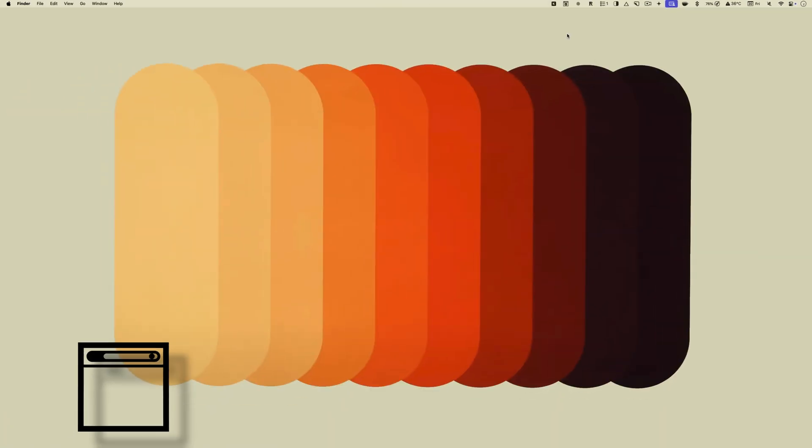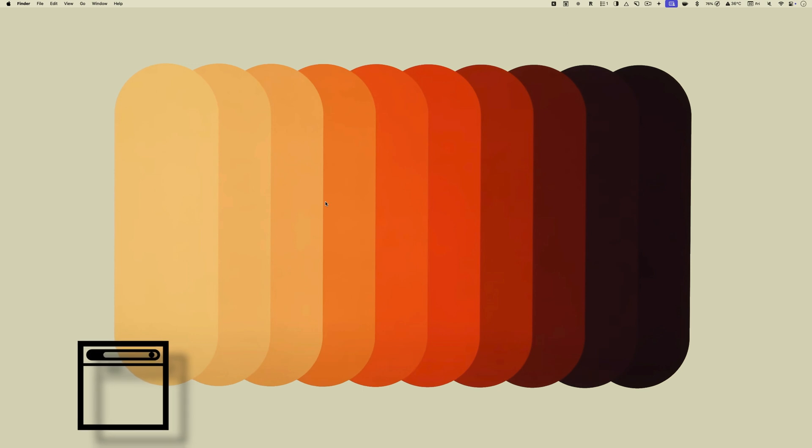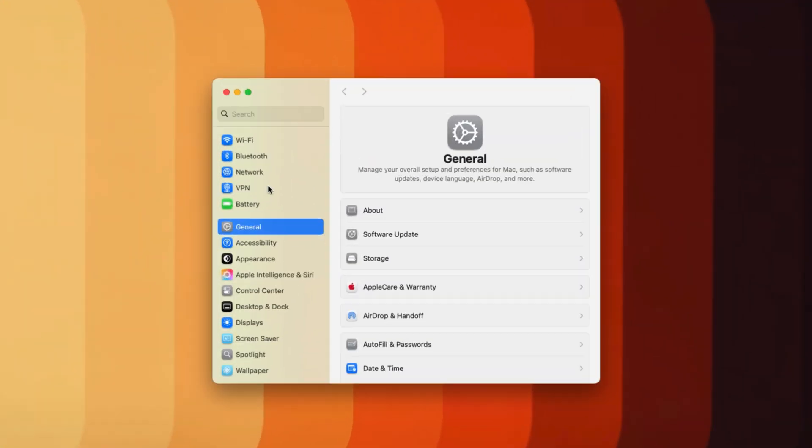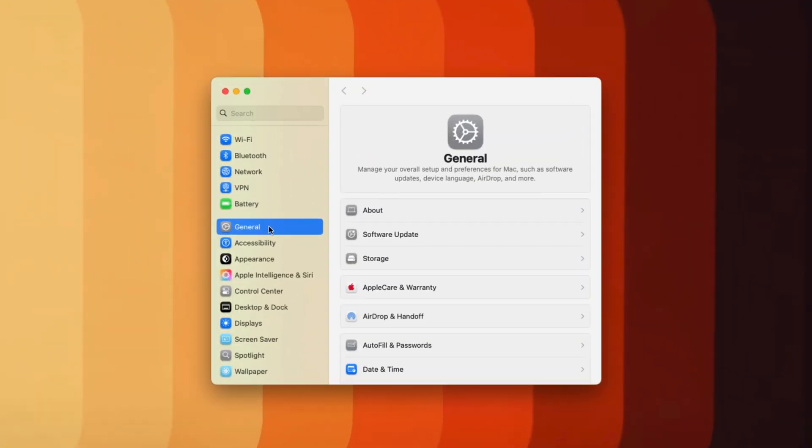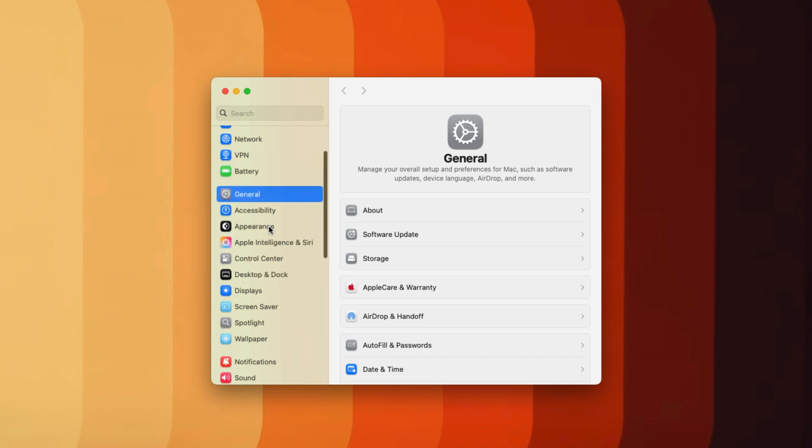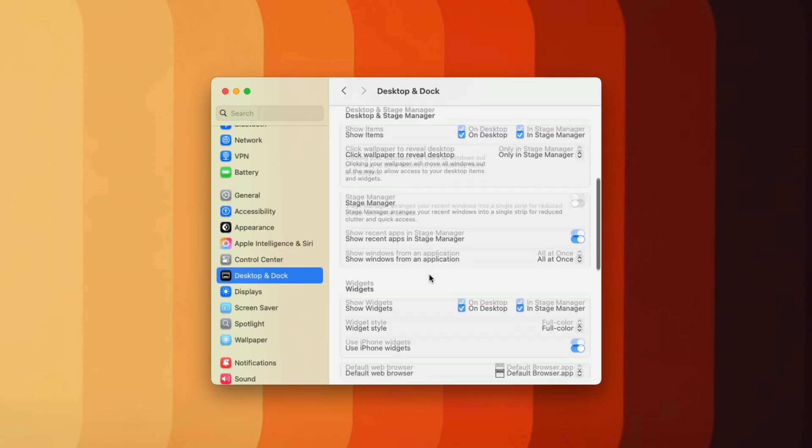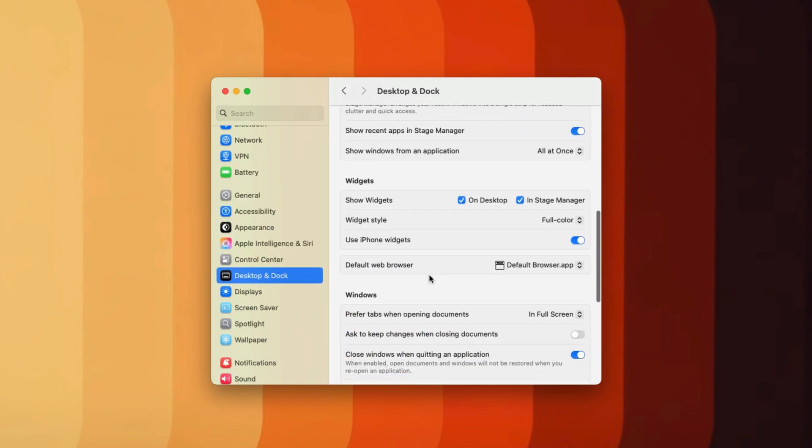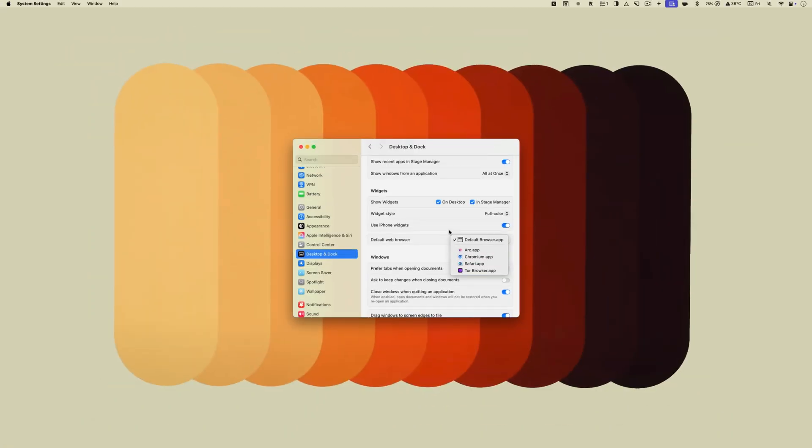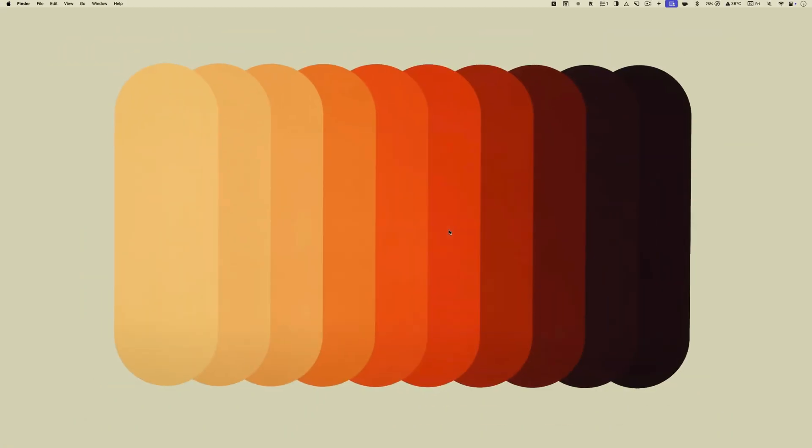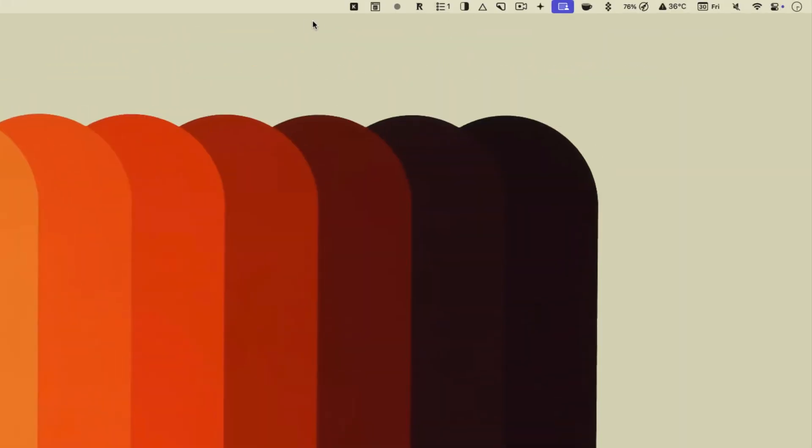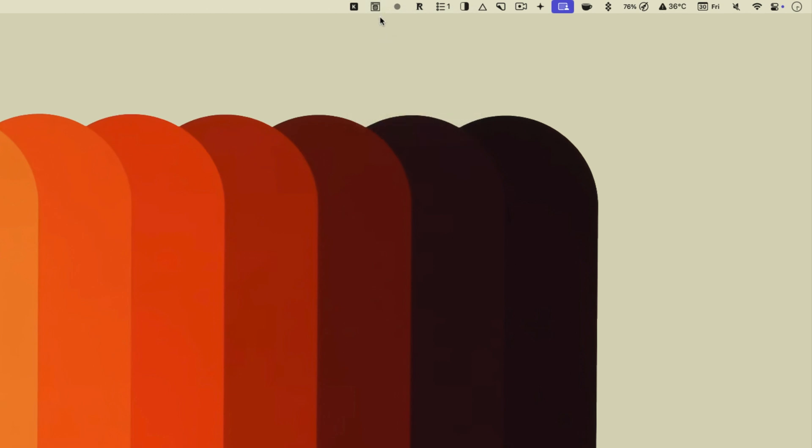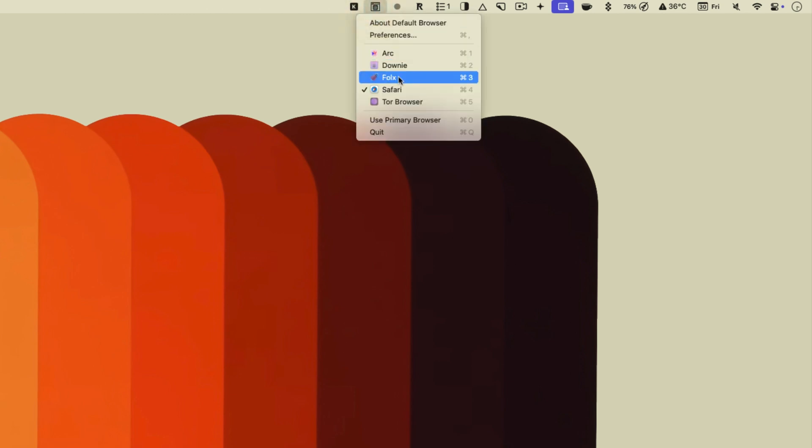The final app on the list is Default Browser. Changing the default browser on Mac is a multi-step process. You go to system settings, desktop and dock settings, find the default browser settings, and change it. With the Default Browser app installed, you can change your Mac's default browser via a handy menu bar shortcut. Simply click the app's menu bar icon and select the browser you want to set as default. The app costs only 99 cents and is an instant buy in my books.